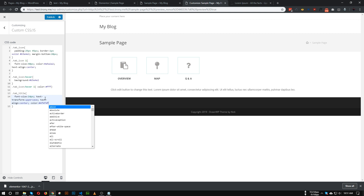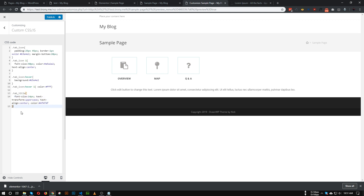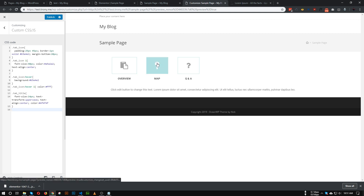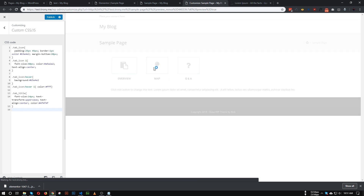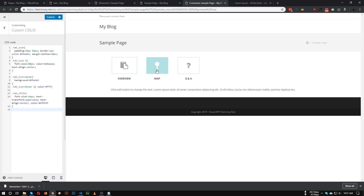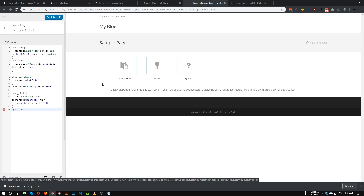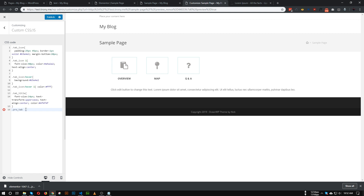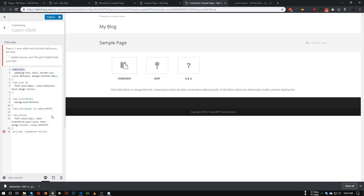Now the title is perfectly aligned and the top part is done. But when we choose another tab, the active tab is not highlighted. So let's make the active tab highlighted. The class for our whole tab was 'pro_tab'. Let's target that class, then target the active tab using the Elementor class 'elementor-active'. Within the active tab, we need to target the 'tab_icon' class.